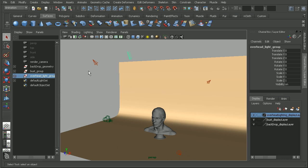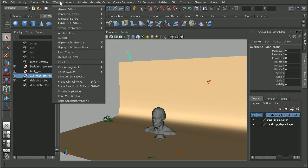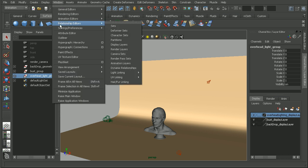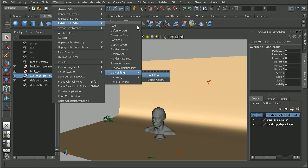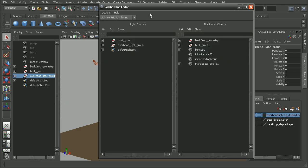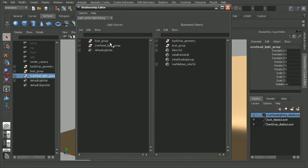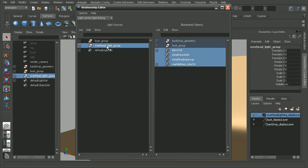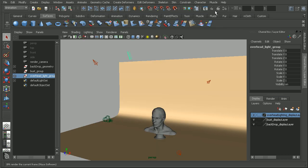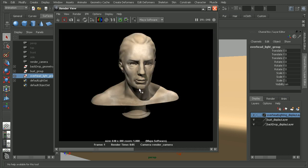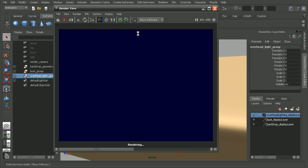Similar to what we did before, I'm going to come up to Window, Relationship Editors, and open up my light-centric light linking. And this time we can select the overhead light group and deselect the bust. Let's come back into our render view.